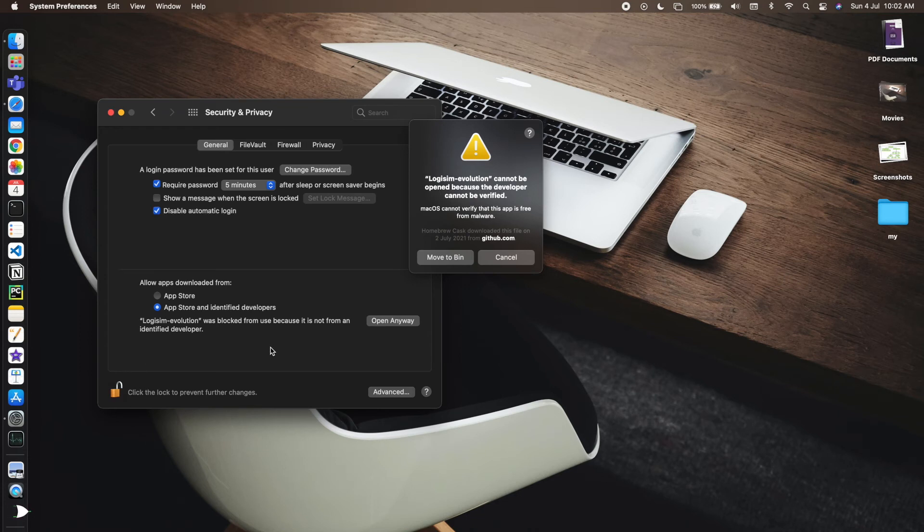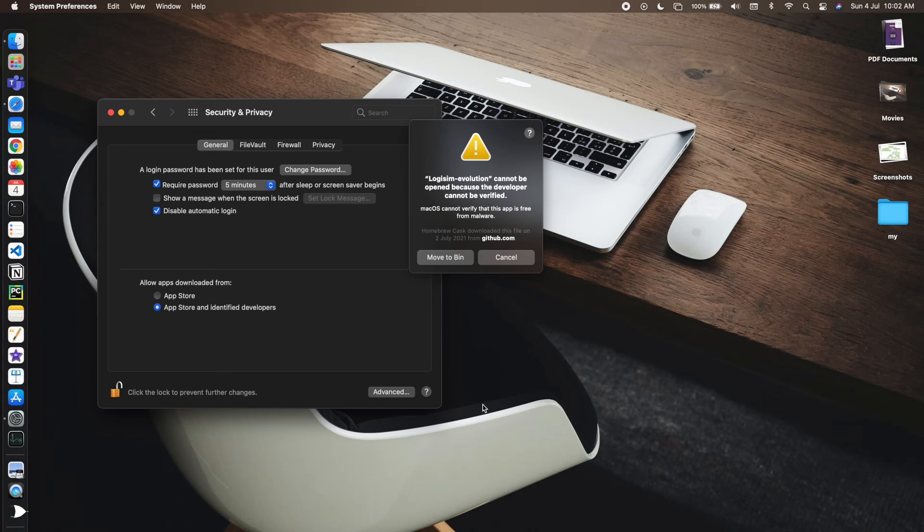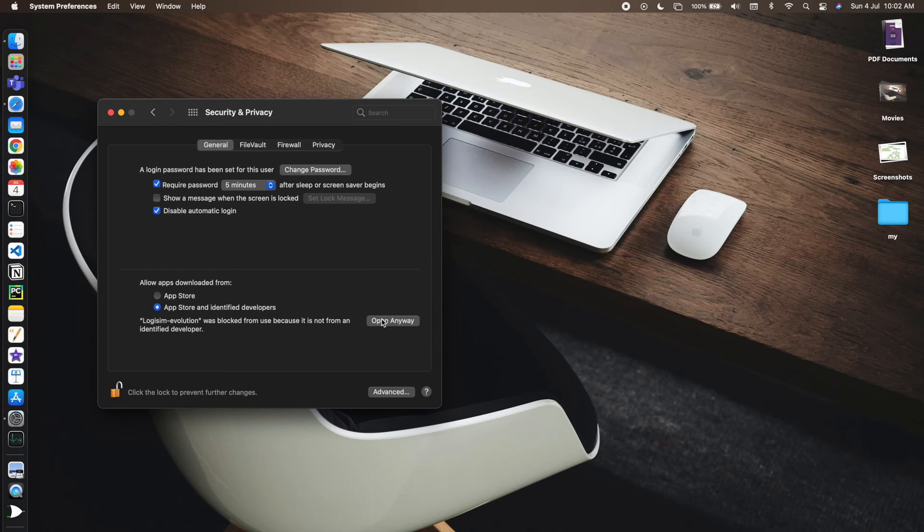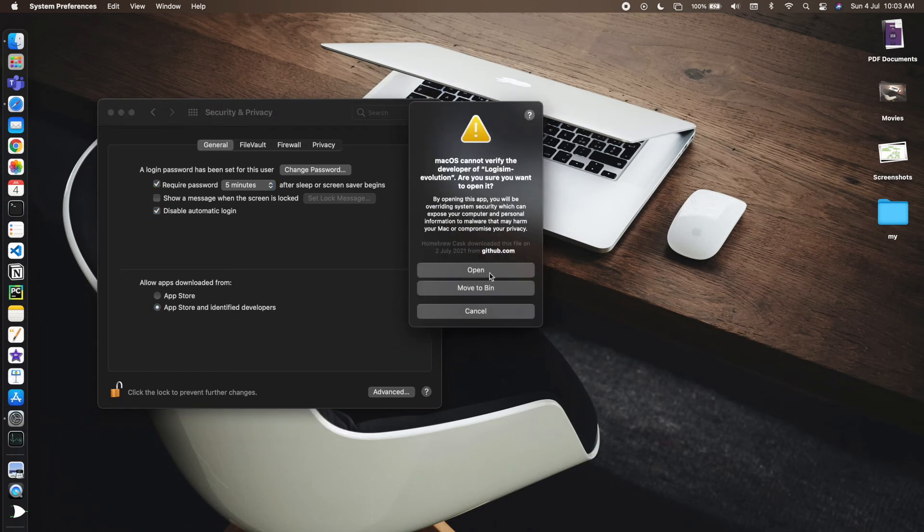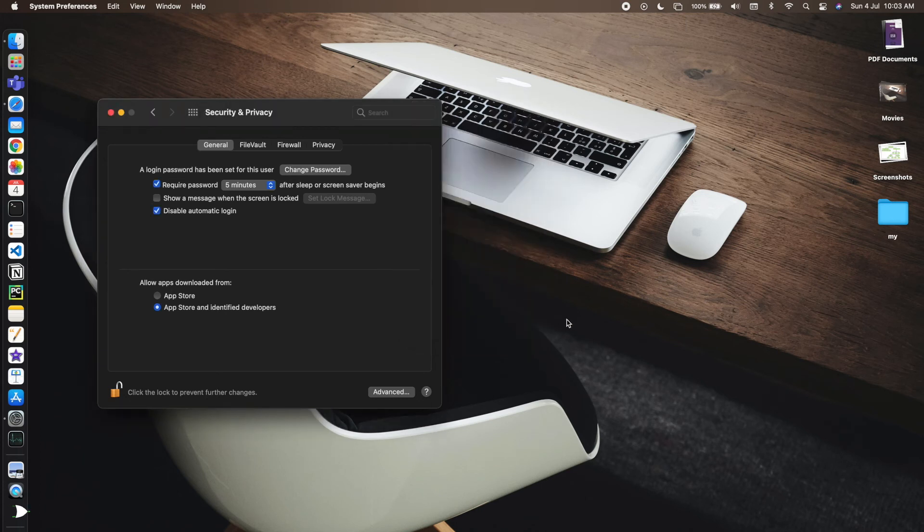The lock is open and now I'll open it anyway. Let's wait. macOS cannot verify the developer of Logisim Evolution. Are you sure you want to open it? Yes, I want to open it.